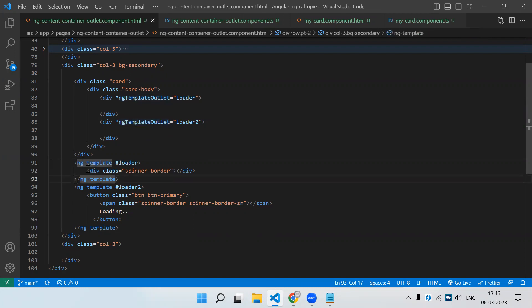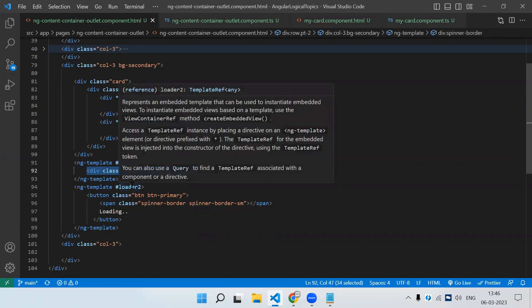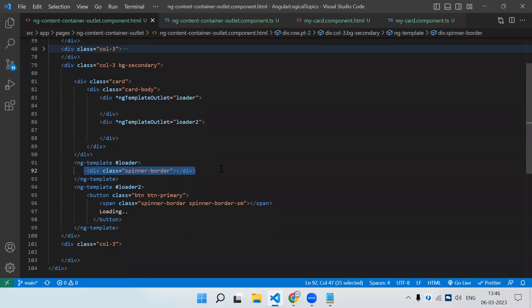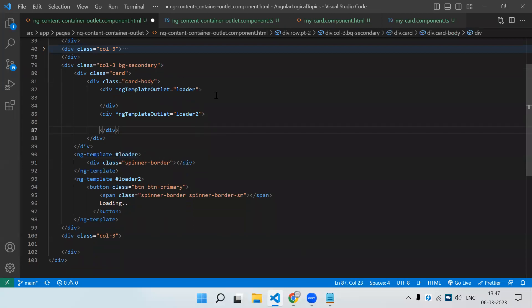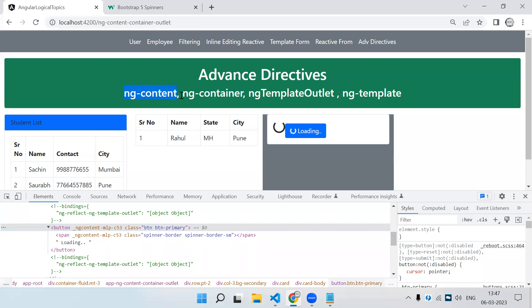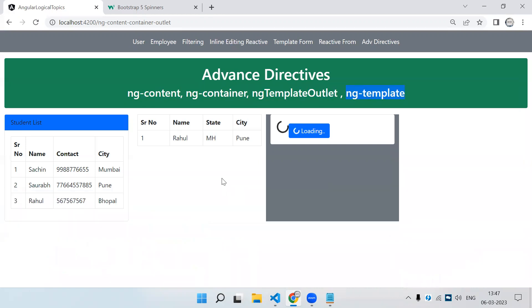So if in a particular page you are going to need a loader multiple times, rather than writing the same HTML code everywhere you can store it in a template and use that template wherever you need — it provides reusability. So we have covered ng-content, ng-container, ng-template, and ng-template outlet. These are the various ways how we use these structural directives. Hope you liked the video, please like and subscribe. Bye!